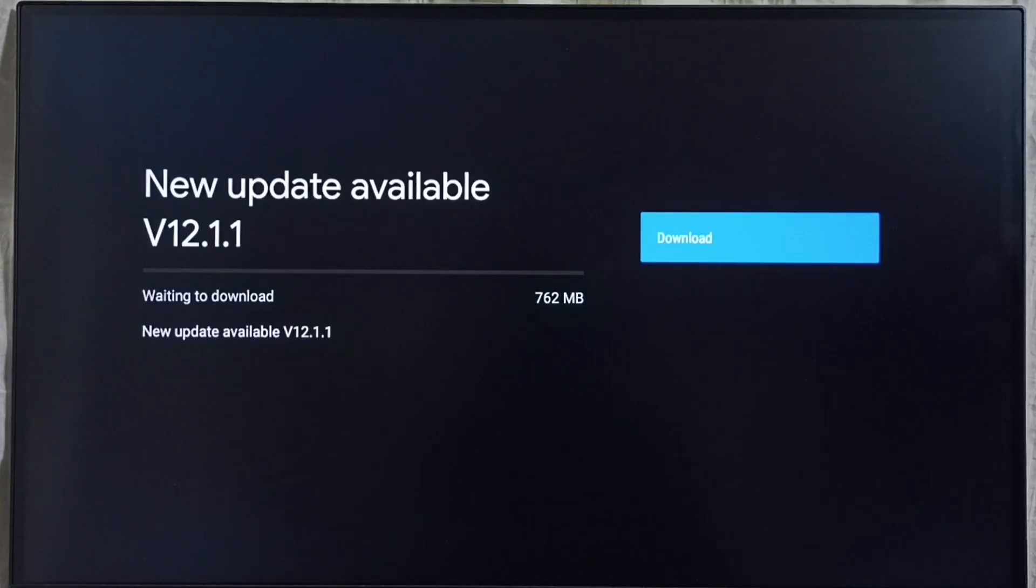On right side you can see one download button. Select that button. That way we can download and install this update into this TV.